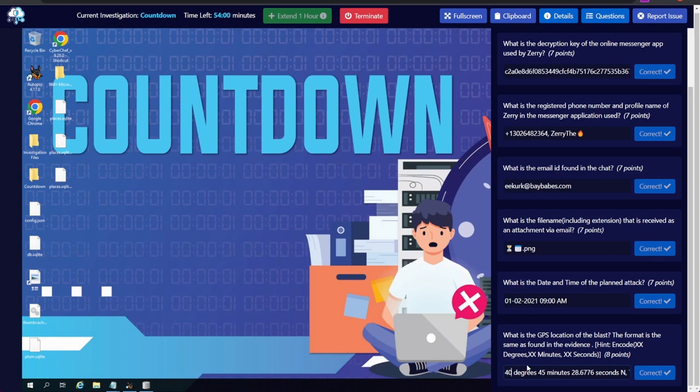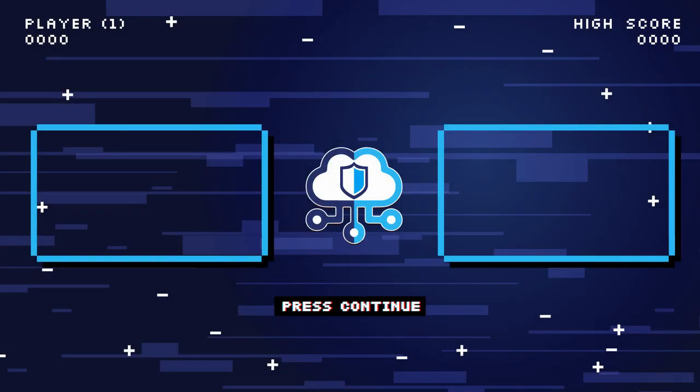We then used Thumbcache Viewer to recover the thumbnail of the erased PNG file, revealing the attack date and time. Finally, we found an encoded message in Windows Sticky Notes, used Tor browser history to identify ROT13 as the encoding, and decoded it in CyberChef to get the GPS coordinates of the attack location. Investigation complete — we can now report that this is not a hoax, provide the attack time, location, and supporting conversation evidence. Hope you enjoyed this video, see you next Friday for BTLO Replay!